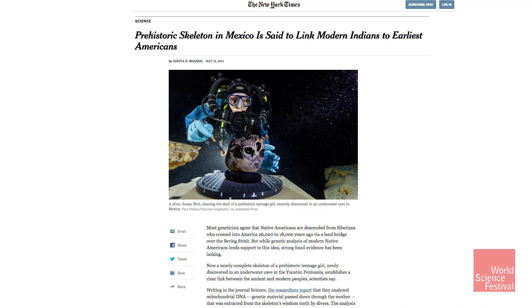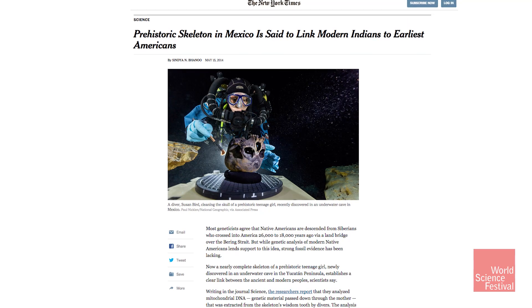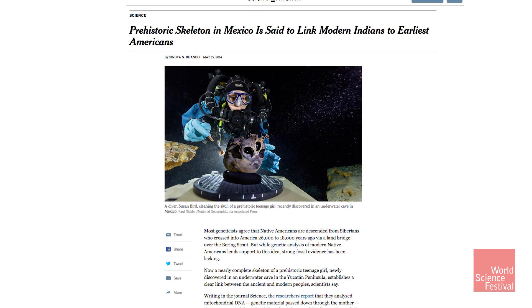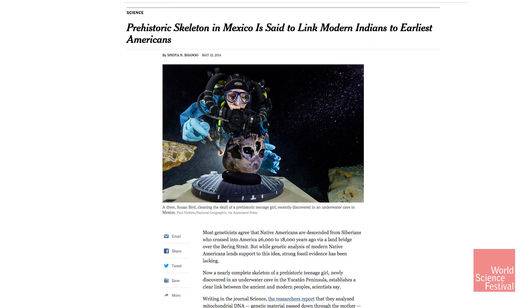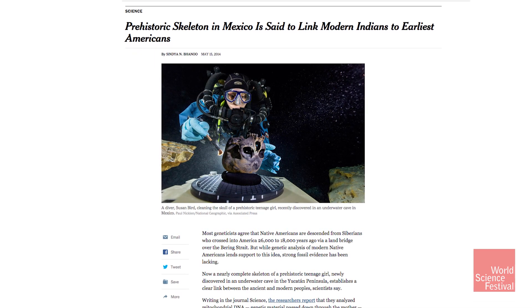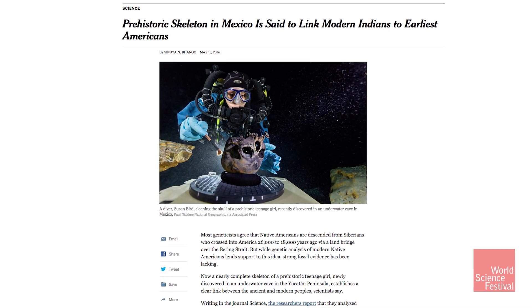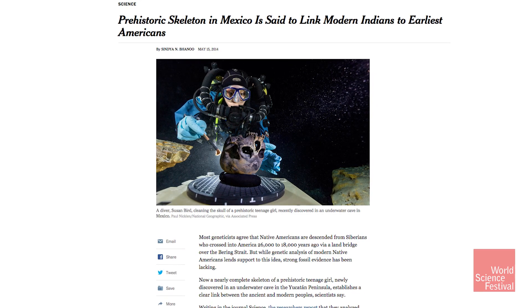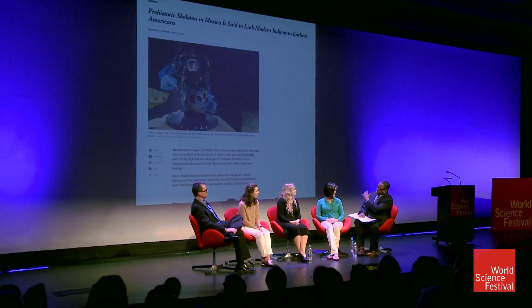I'm dealing with the recent cover story of the New York Times here in the Americas. For those who didn't see the article, scientists recently analyzed the DNA and the skull of a prehistoric teen girl. The skull was discovered in an underwater cave in Mexico. This tells us something about how the Americas were populated before the European colonies — but explain the science here.